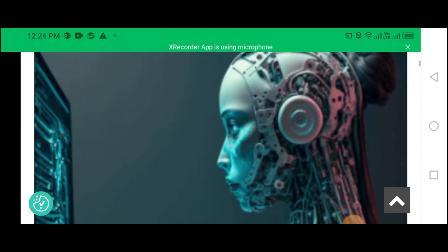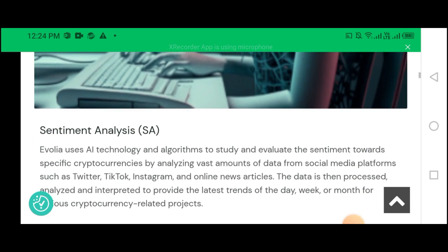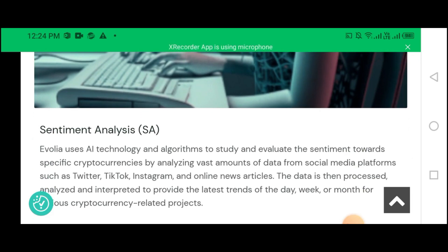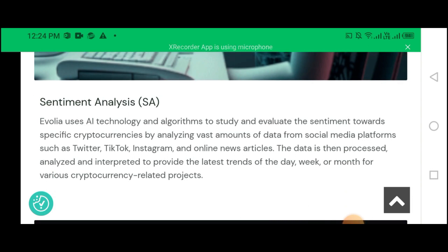Our services: Artificial Sentiment Analysis. Avila uses AI technology and algorithms to study and evaluate the sentiment towards specific cryptocurrencies by analyzing vast amounts of data from social media platforms such as Twitter, TikTok, Instagram, and online news articles. The data is then processed, analyzed, and interpreted to provide the latest trends of the day, week, hour, and month for various cryptocurrency-related projects.